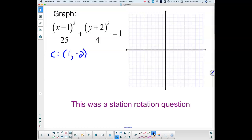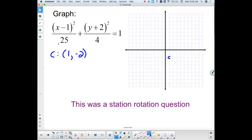The center of this ellipse is at the point (1, −2), which is right there. Then, because it's an ellipse, I look at the number underneath the x, take the square root of that, and that's how much left and right I go. So on this one, I would be going left and right 5.